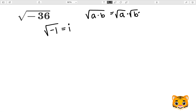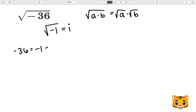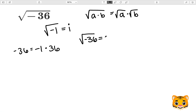If we want to do this with the square root of negative 36 we can use a few values. Let's first rewrite negative 36 as negative 1 times 36. We can therefore rewrite the square root of negative 36 as the square root of negative 1 times the square root of 36.